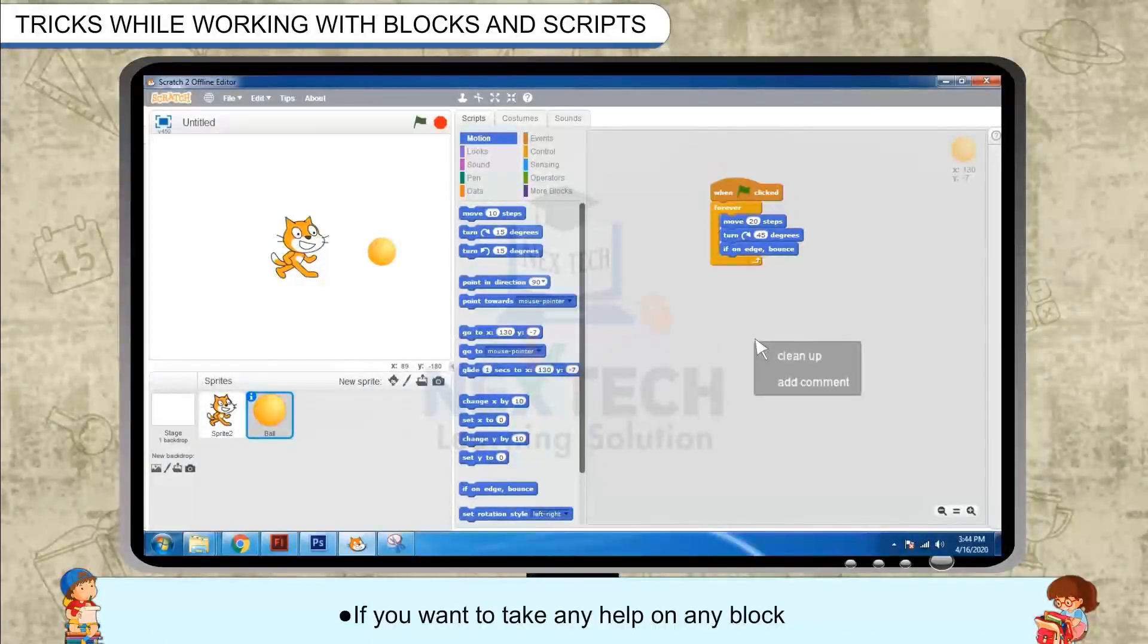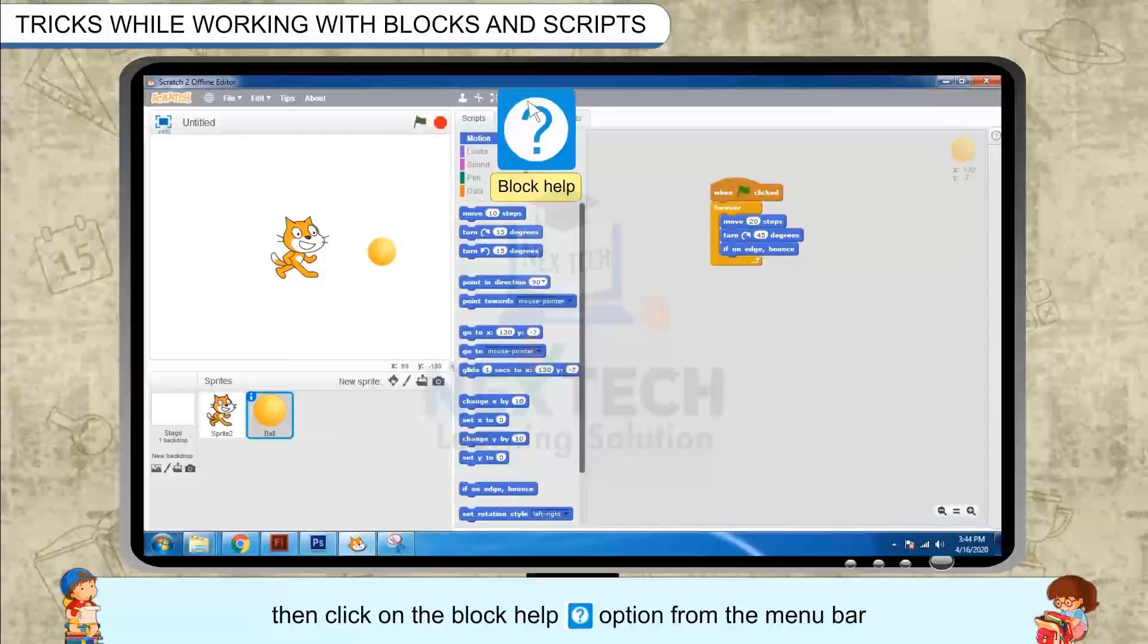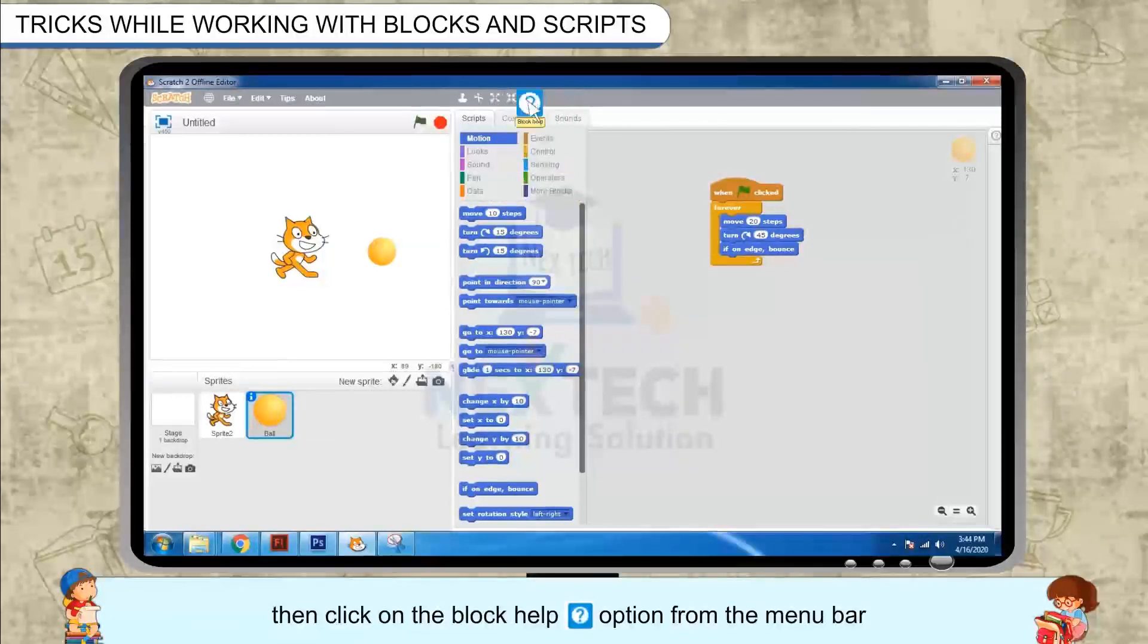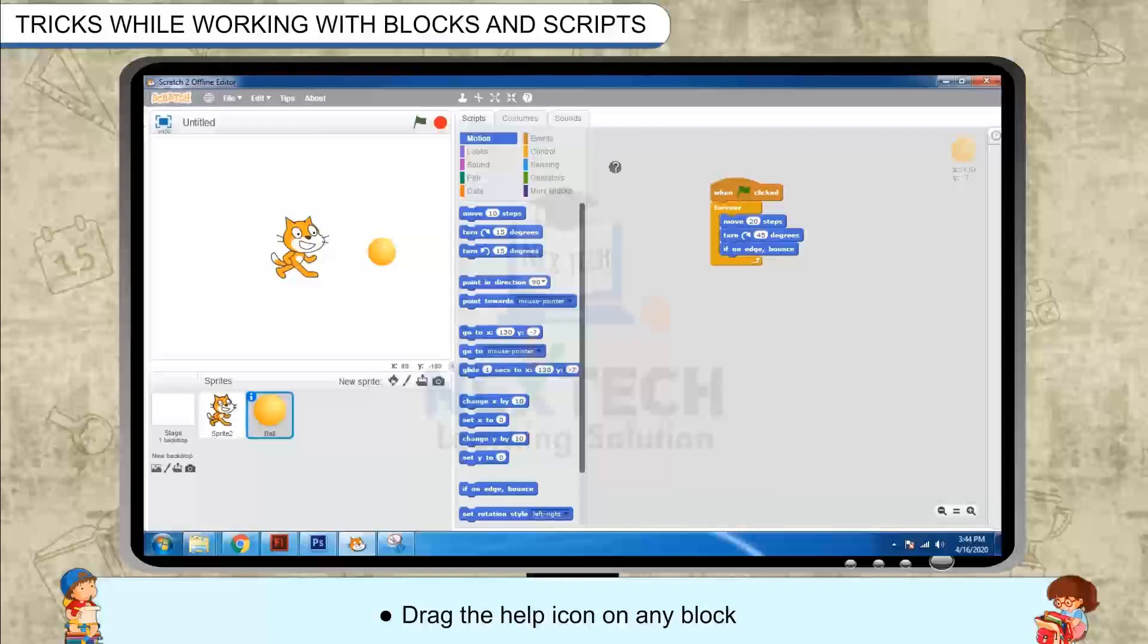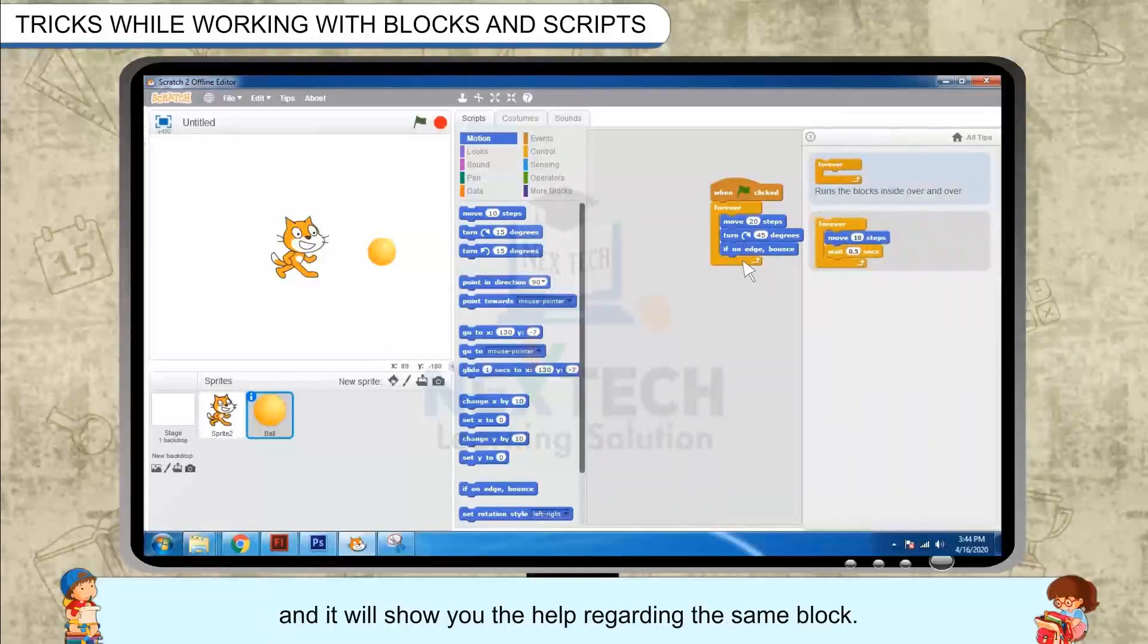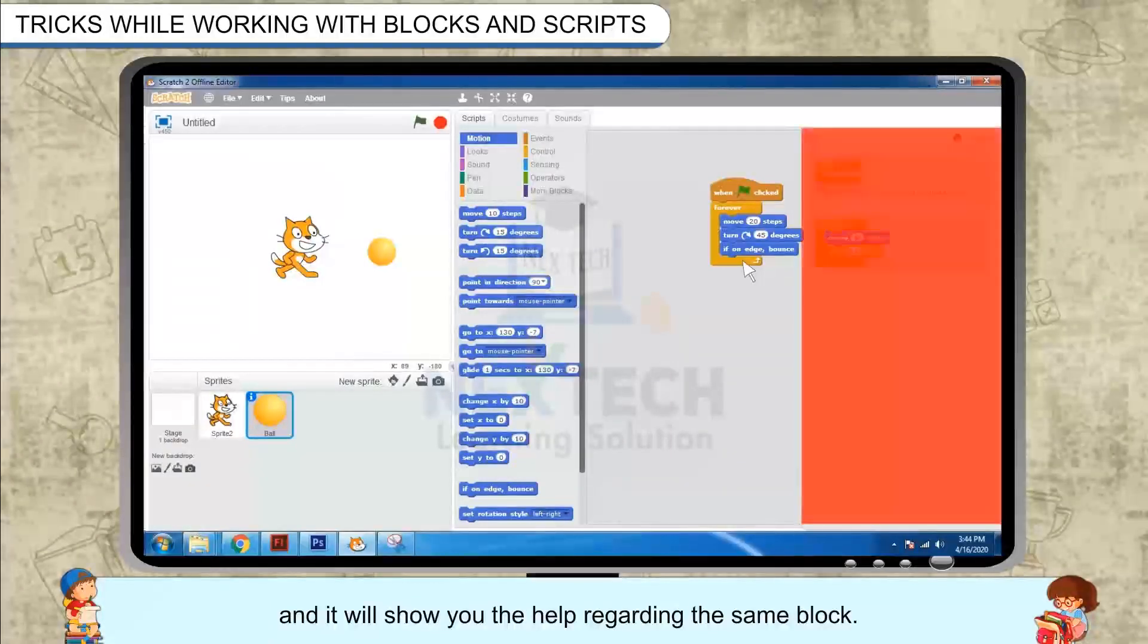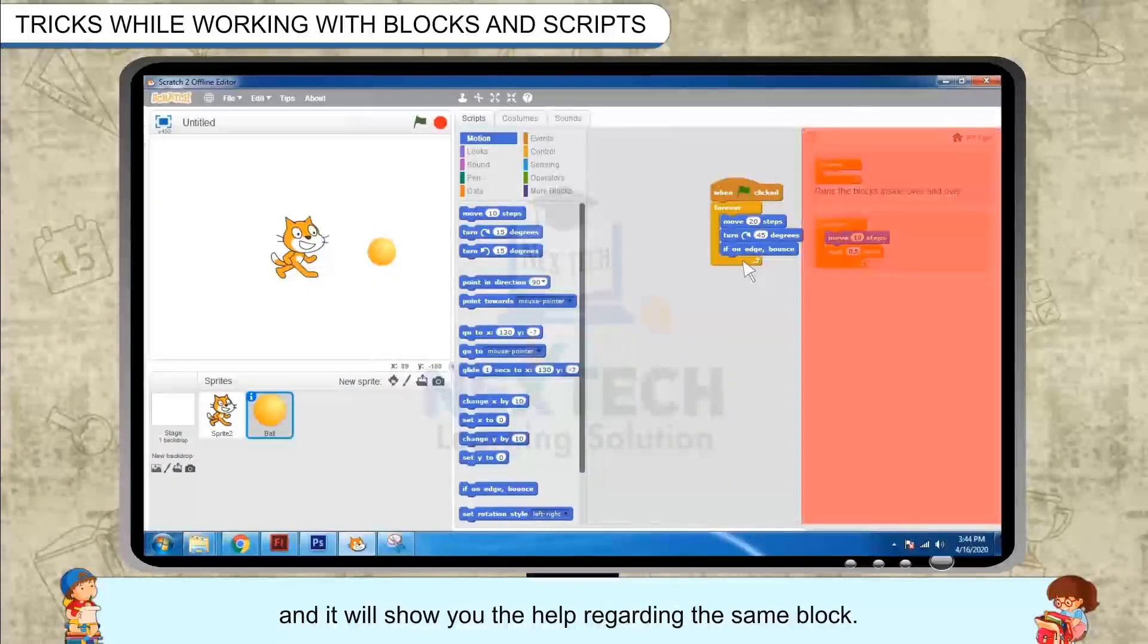If you want to take any help on any block, then click on the block help option from the menu bar. Drag the help icon on any block and it will show you the help regarding the same block.